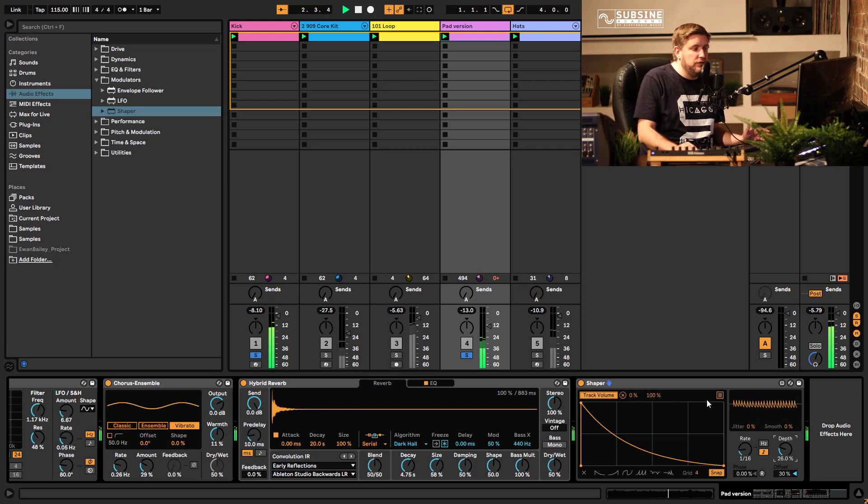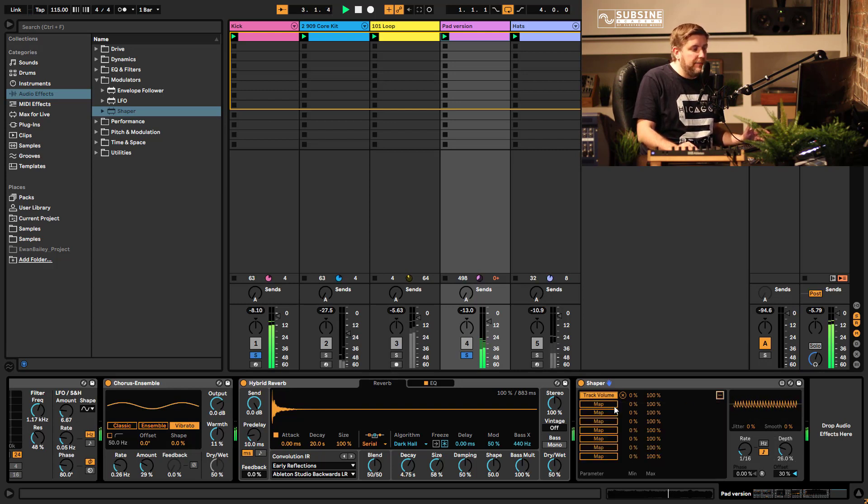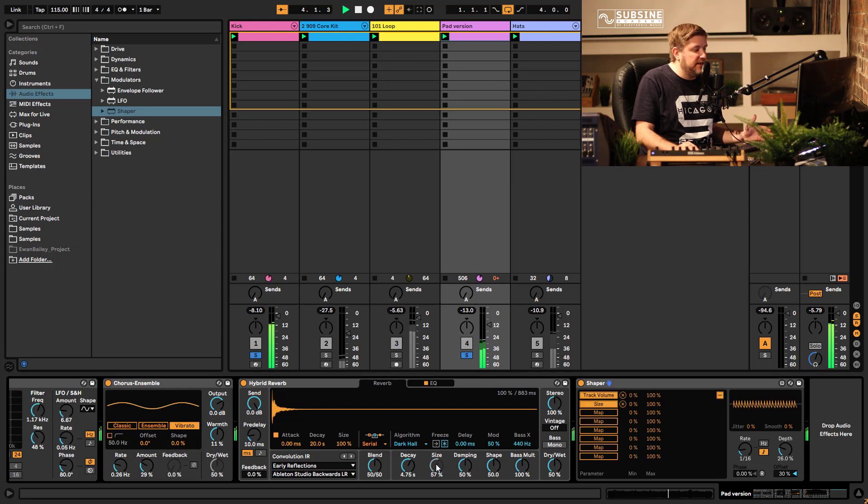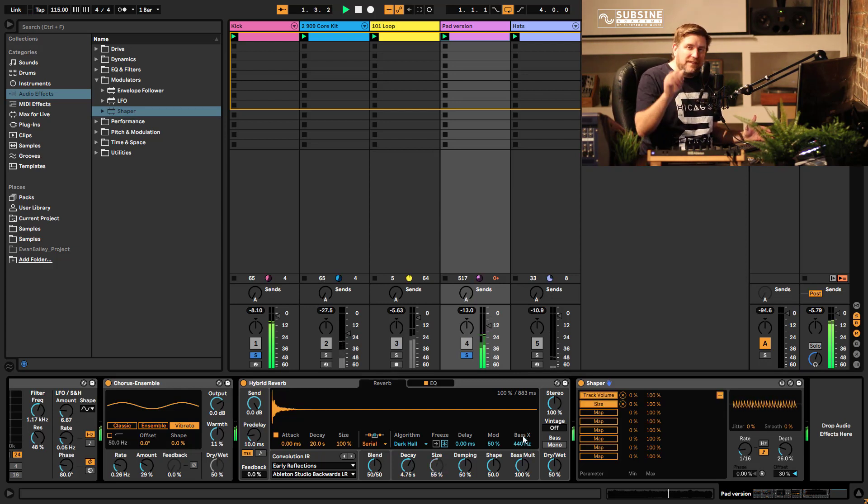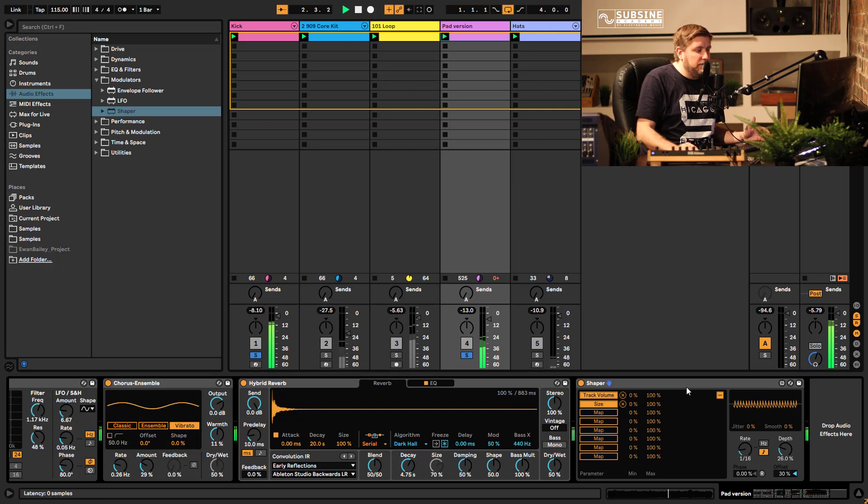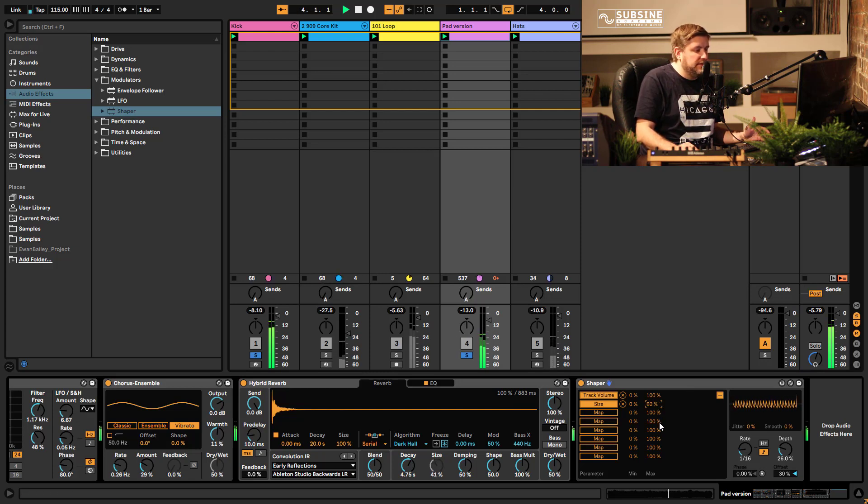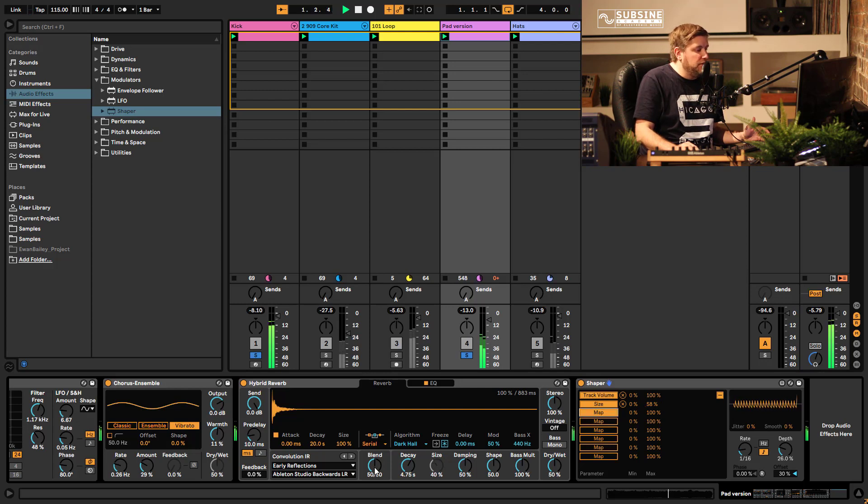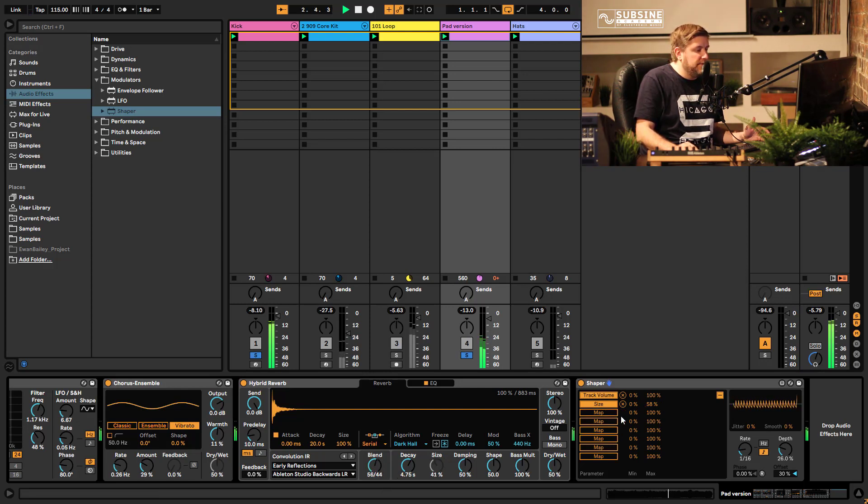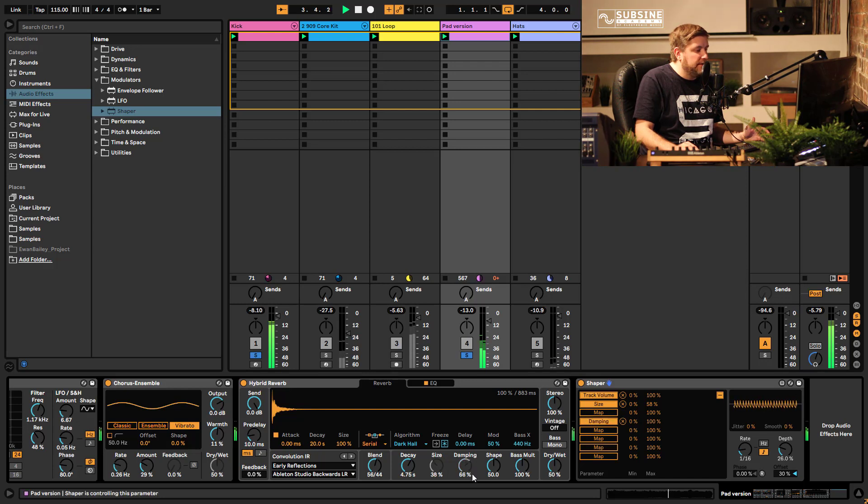And we can map that up to something else, let's try the size here. That's almost making a little hat type sound, that's quite cool. I could map it up to the blend. I'm not keen on that, maybe the damping.